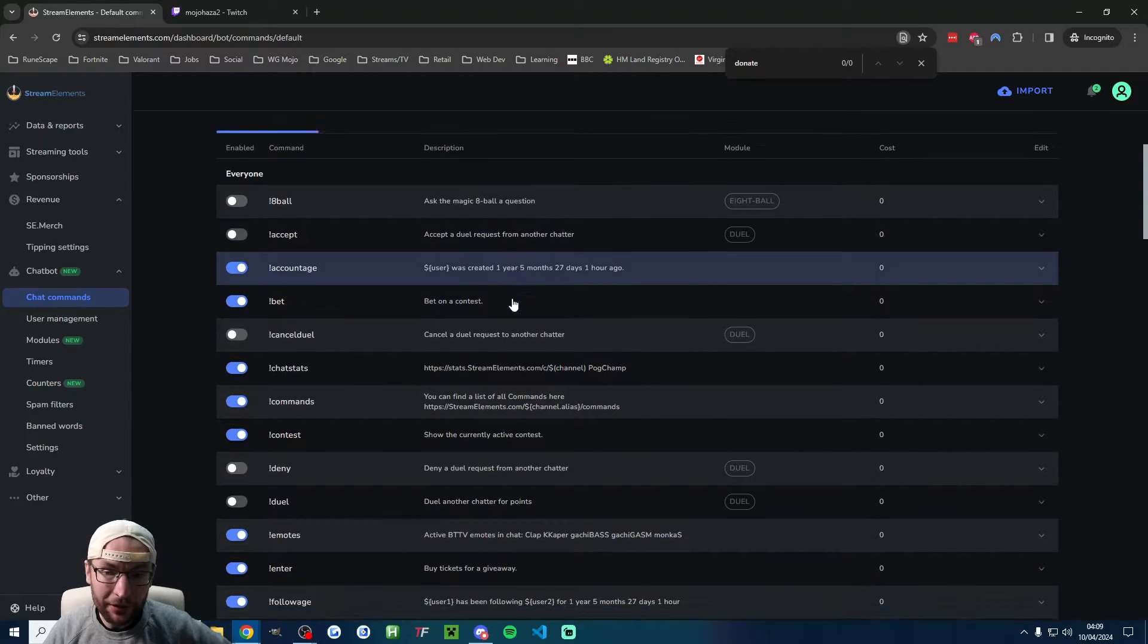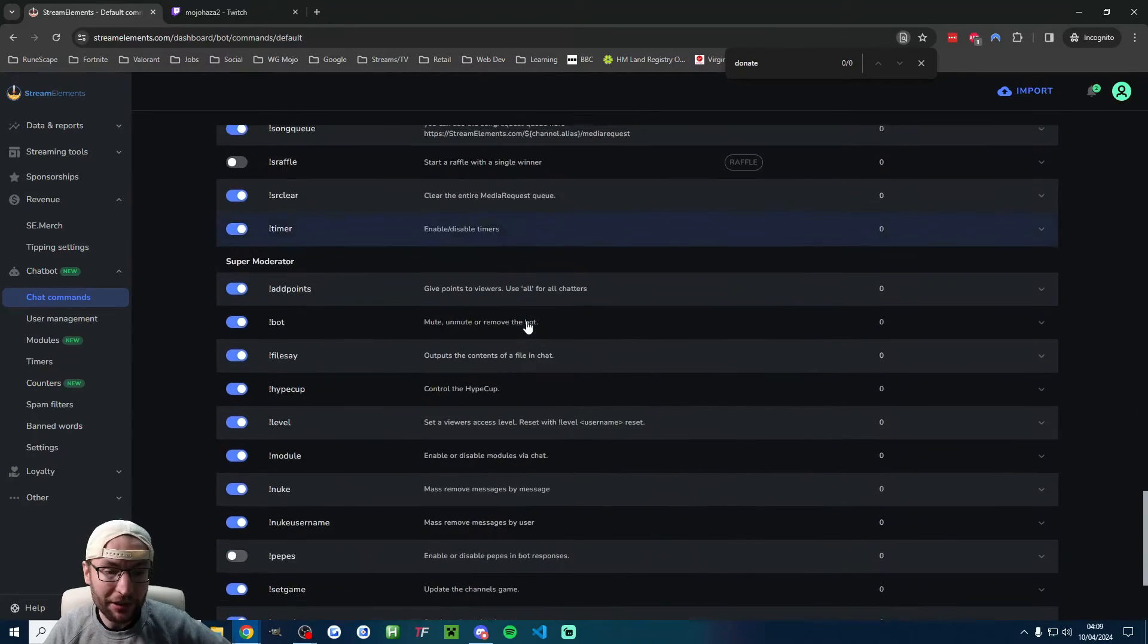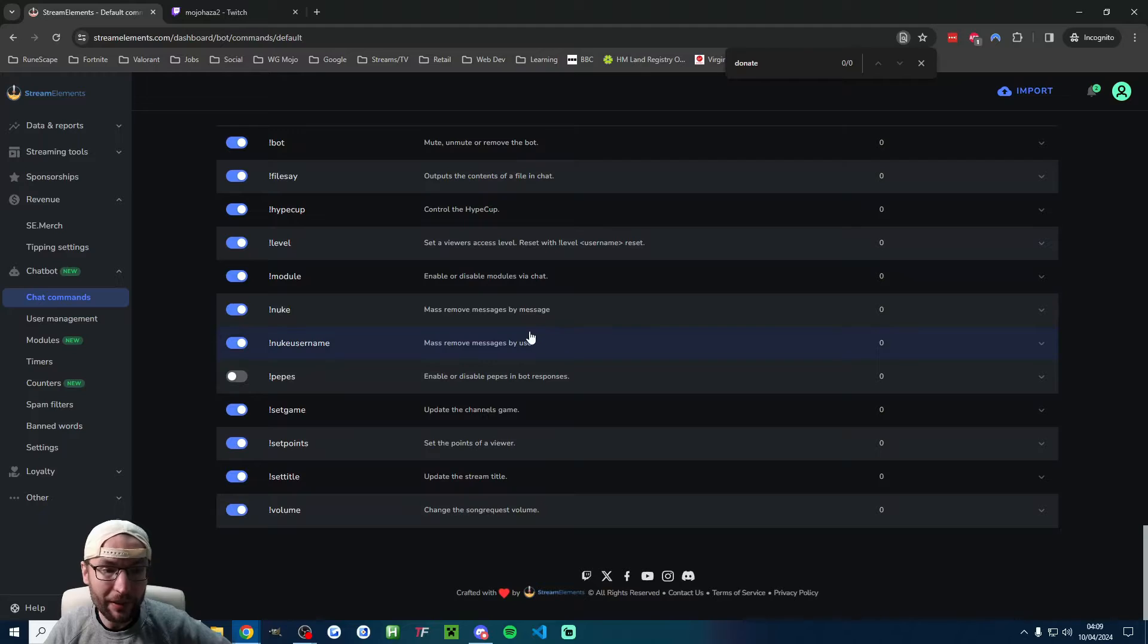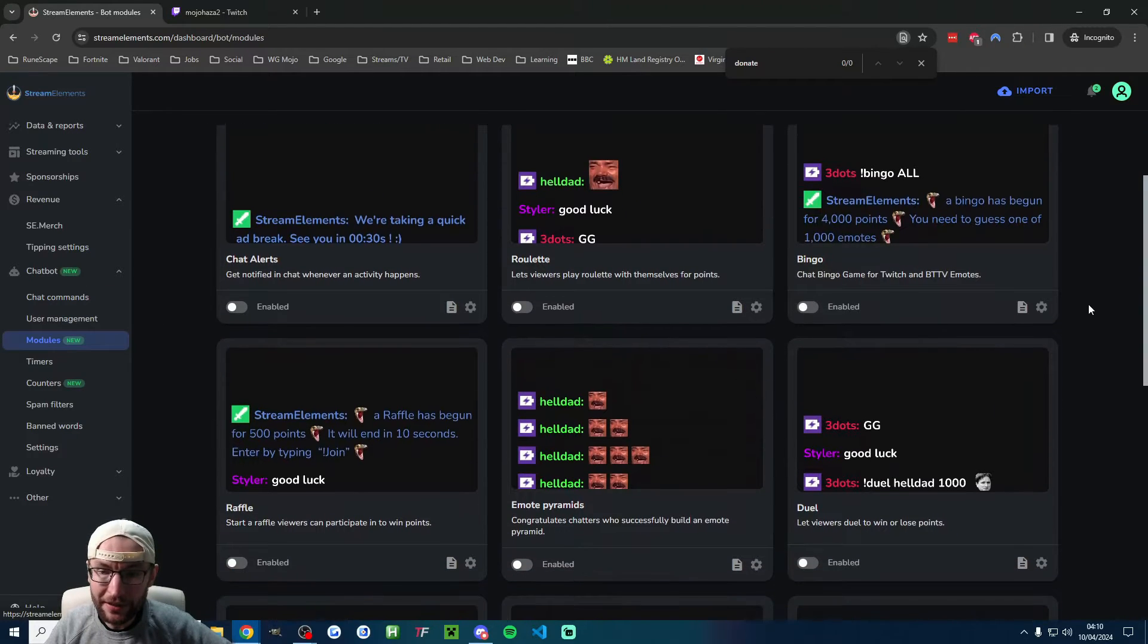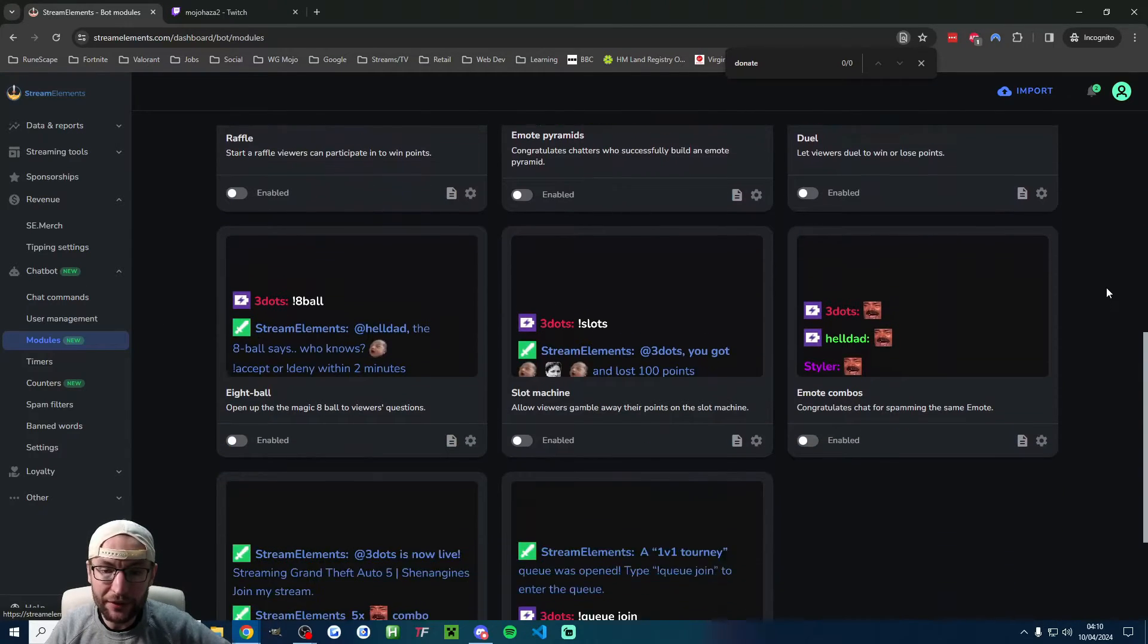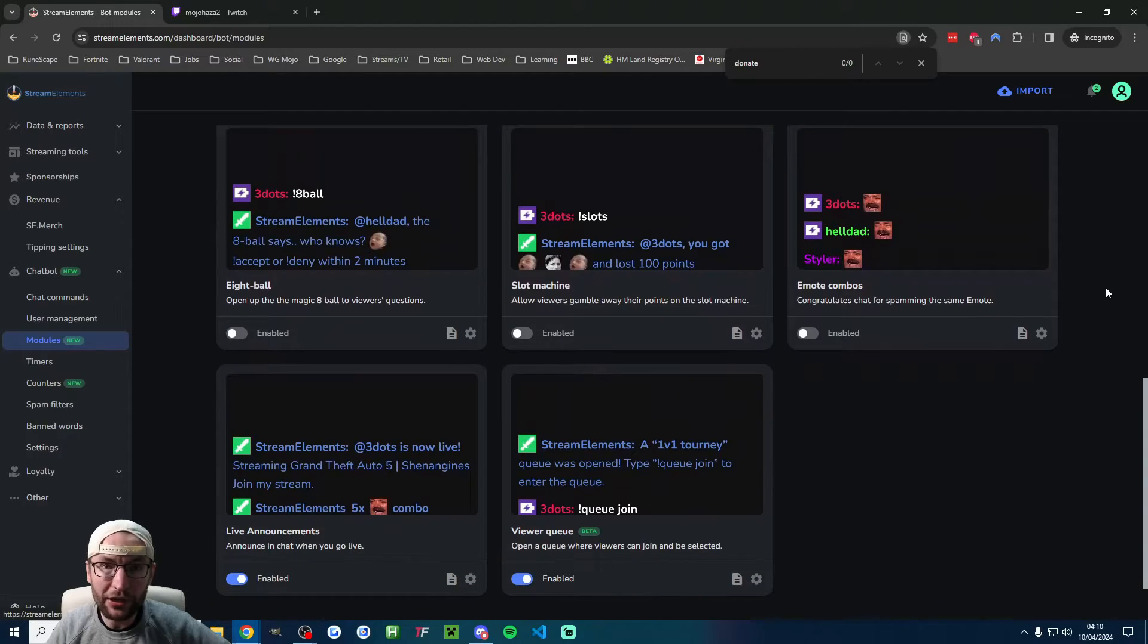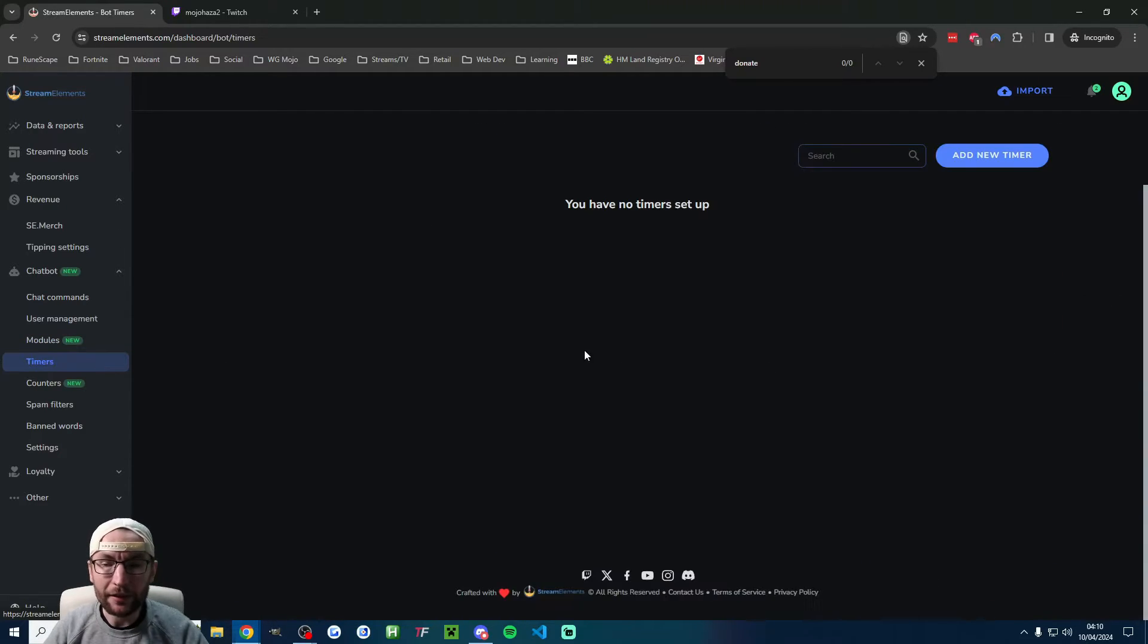You can go through and customize any of the default commands on this page. If we check into the modules page, you can see there's a whole load of different customization options to increase engagement in your Twitch chat.